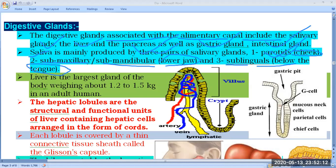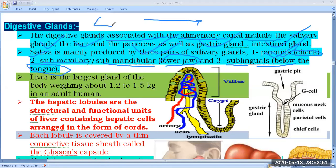These salivary glands are involved in the secretion of saliva. Saliva secretes an enzyme known as salivary amylase, also called ptyalin. The function of salivary amylase is digestion of polysaccharides — that is, starch molecules — converting them into the disaccharide maltose. So salivary amylase or ptyalin converts starch molecules into maltose.